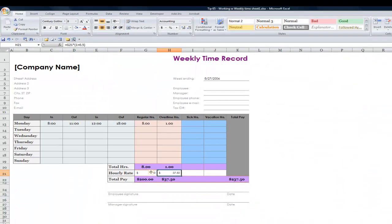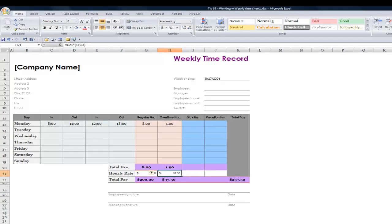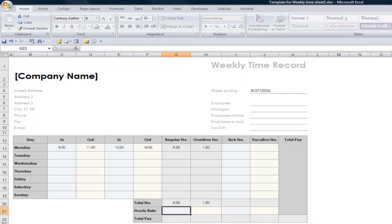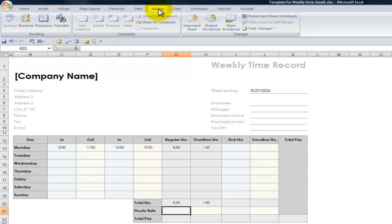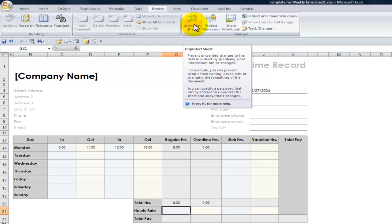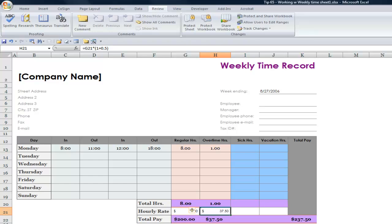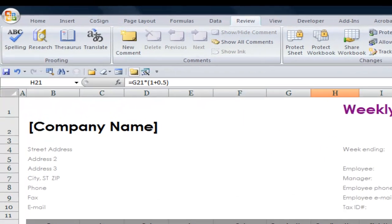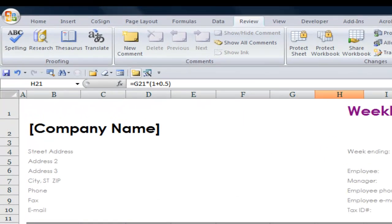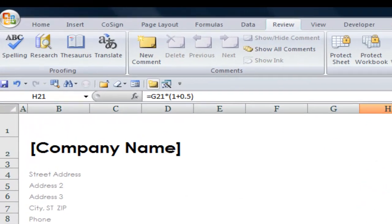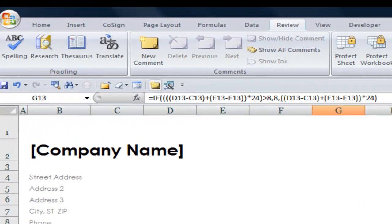Now, of course, you could also use a template. This is a template that I downloaded from the internet for a time card. Now, it was protected, so in its original state, it was protected. So what I needed to do was go to the Review tab on the ribbon in Excel 2007, Excel 2010, and then unprotect the sheet. Now, in this case, it will have some different functions in here. Again, there are many different approaches that you can use.